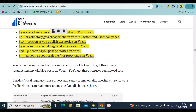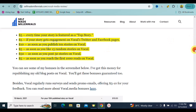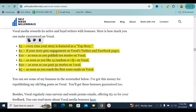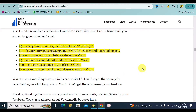Vocal Media has some incredible bonuses. They have what is called Top Stories — the most popular story for the week or month — and if your story is featured, they pay you an extra $5. If your story gets engagement on Vocal Media's Twitter and Facebook pages, you get an extra $5. As soon as you publish 10 stories, you get an extra $10. As soon as you like 5 random stories, you get an extra $5. As soon as you post your first 50 stories, you get $50. And as soon as you reach your first 1,000 reads, you get $5.